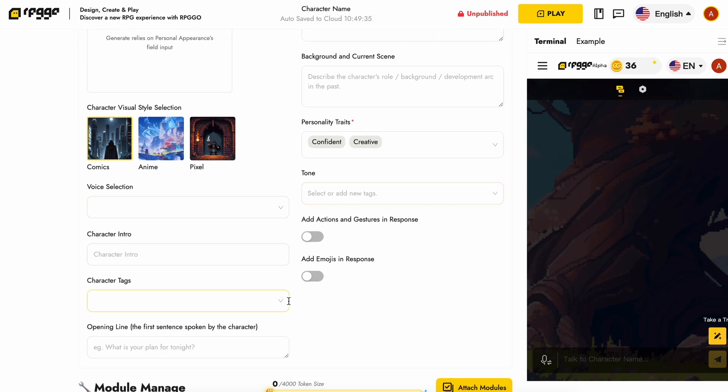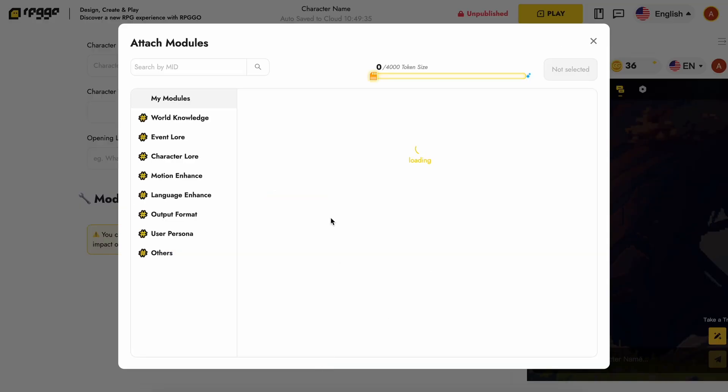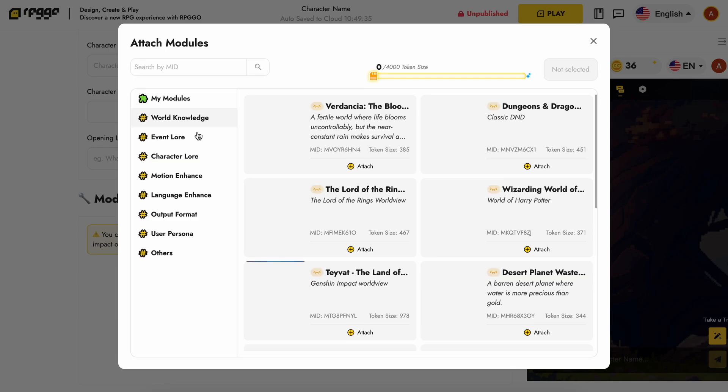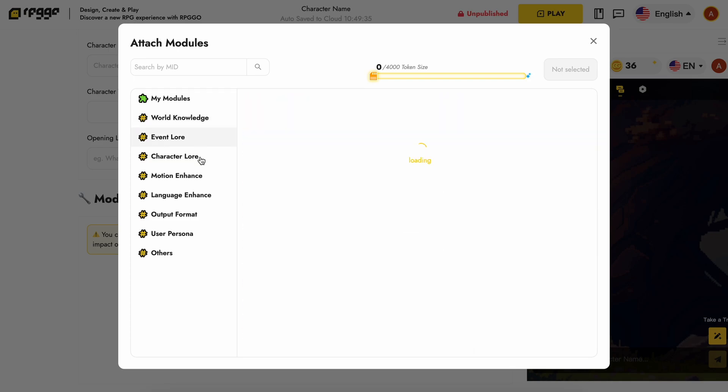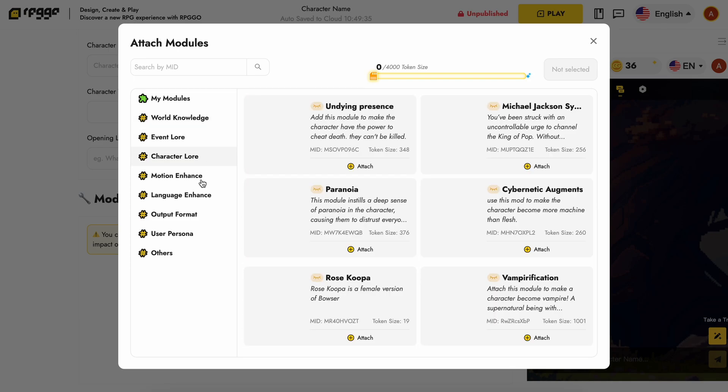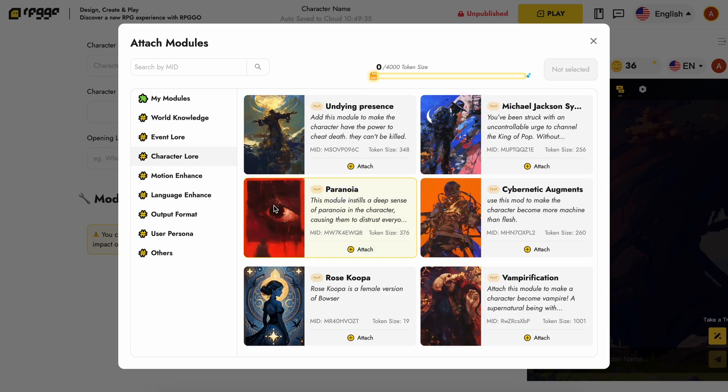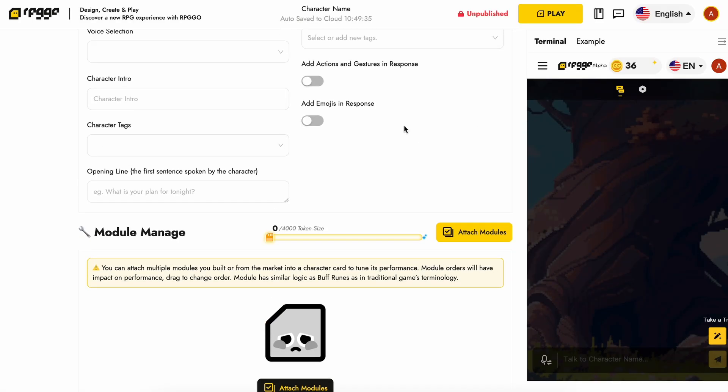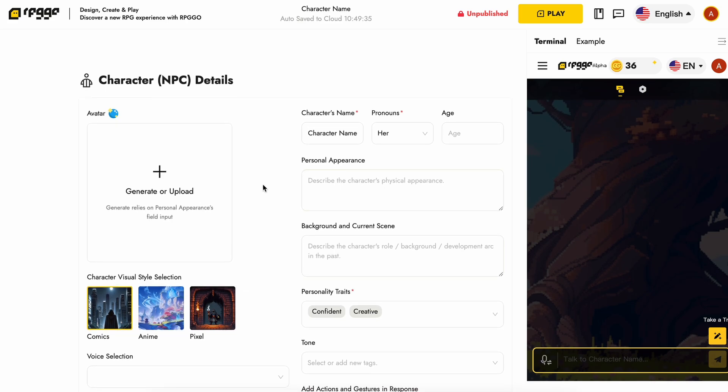You can also add modules to it. For example, if you want to give the character options to give the user some choices, you can create modules and give the character that module. You can create custom modules from the create page and then attach them here. Once you enter all that, you can chat with the character here and test it out to see if it performs well. If it doesn't, you can just change the stuff here to make it better, and you can keep doing this back and forth.